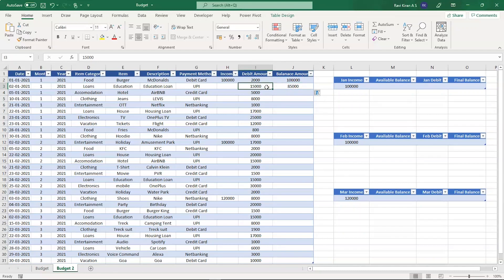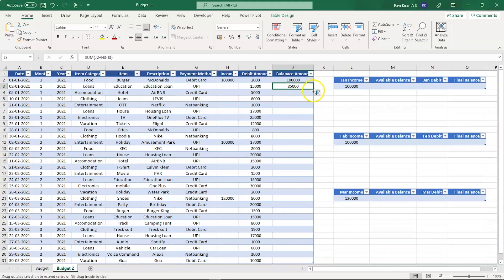Now let's copy the same formula to all the cells.